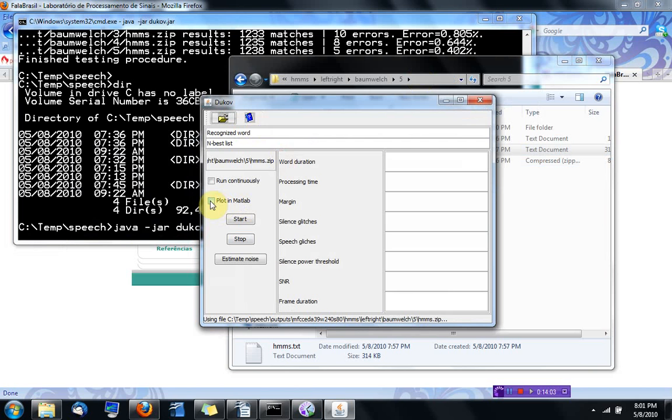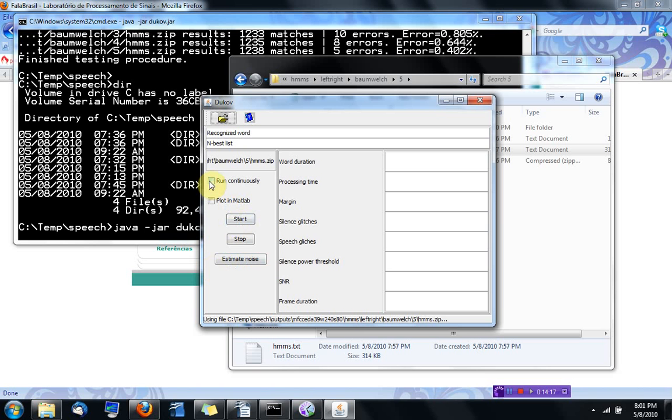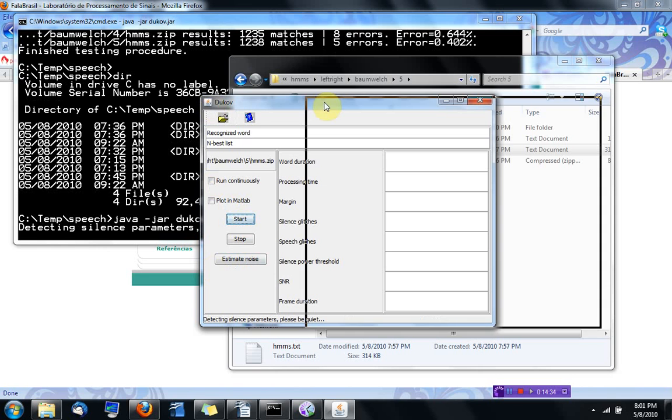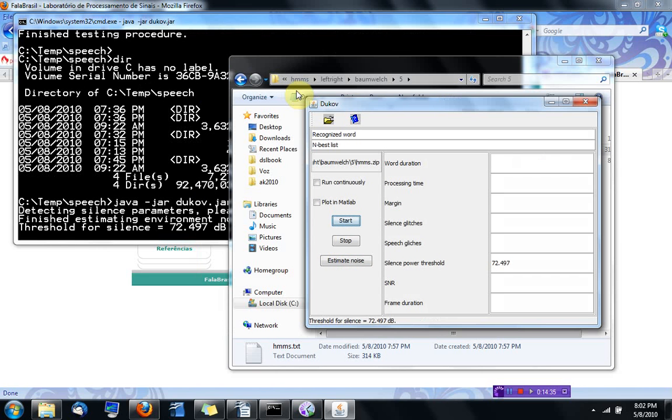It has an interface with MATLAB, but it's not enabled. Basically, you can go estimating noise first and then starting. If you press Start, it's going to estimate the noise. What I'm going to do is not choose Run continuously and just press Start. It's not going to work properly because this is a five dollar microphone.